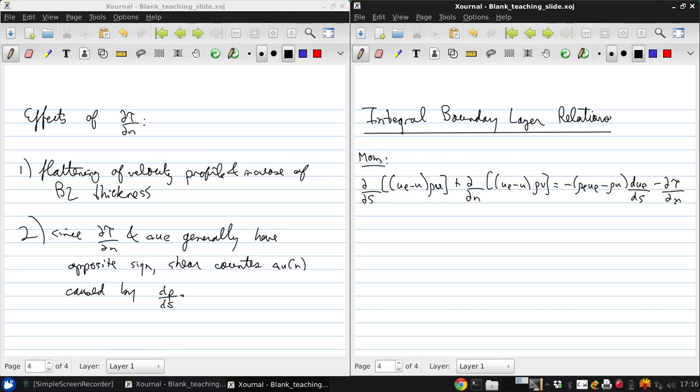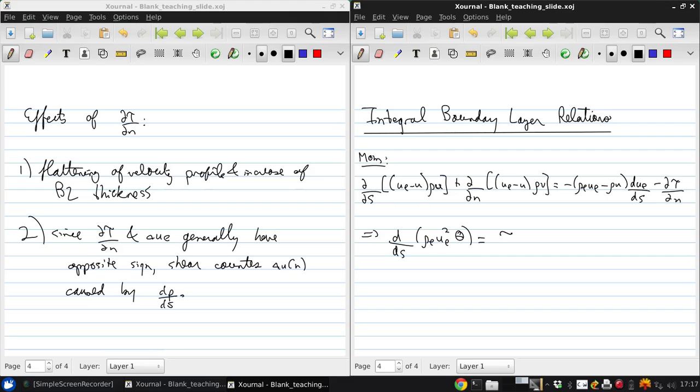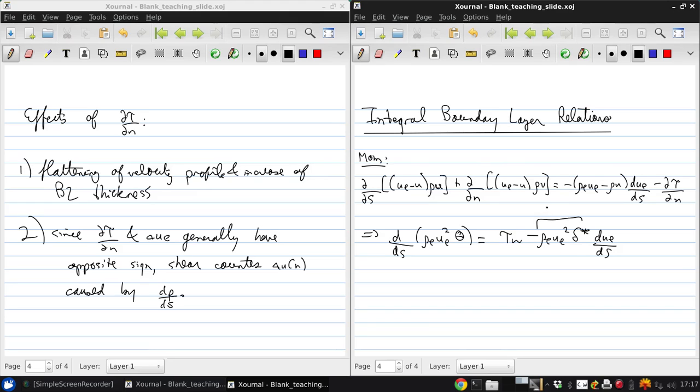And if we were to integrate this equation across the boundary layer from n equals 0 to n equals ne, we would get d ds of rho ue squared theta is equal to tau wall minus rho ue squared delta star ue ds. Again, this is the mass deficit, m of s, and this is called the von Kármán integral momentum equation.